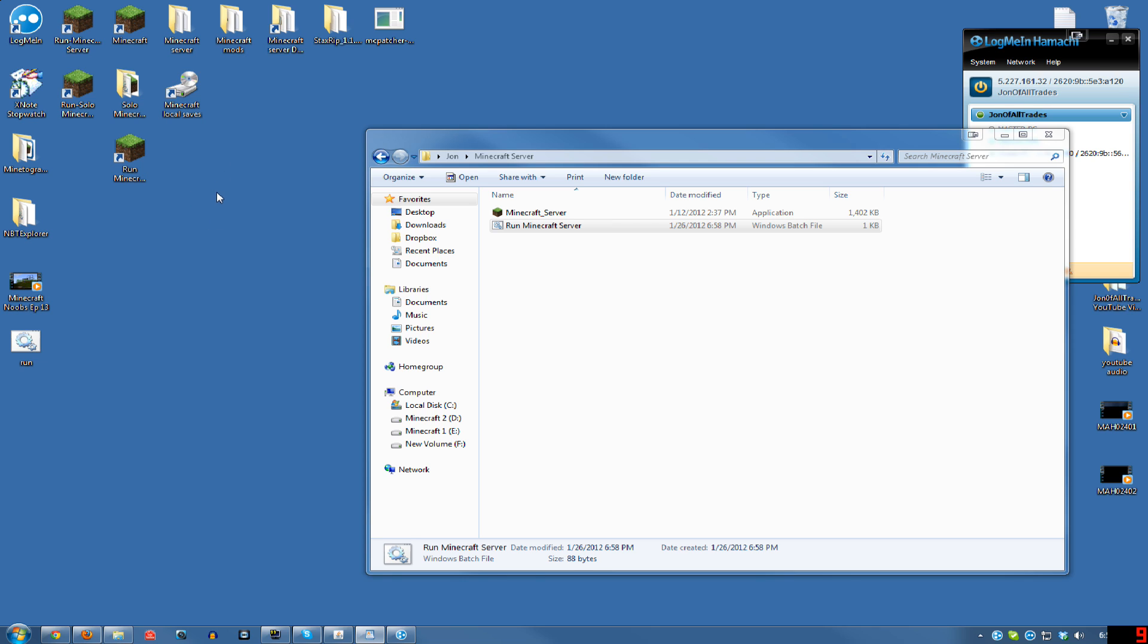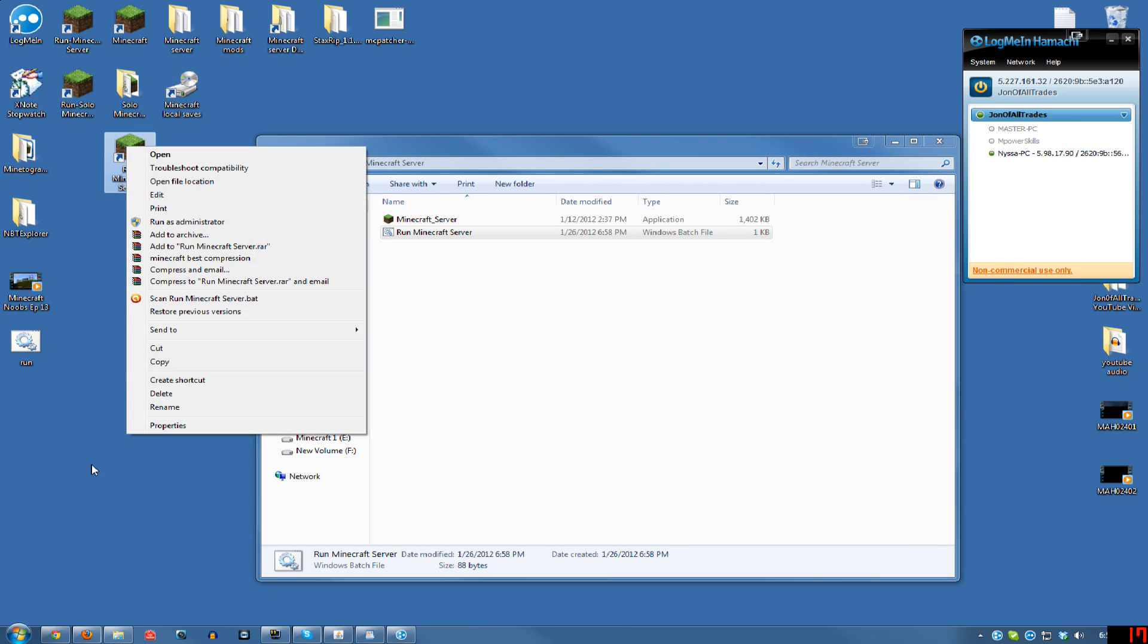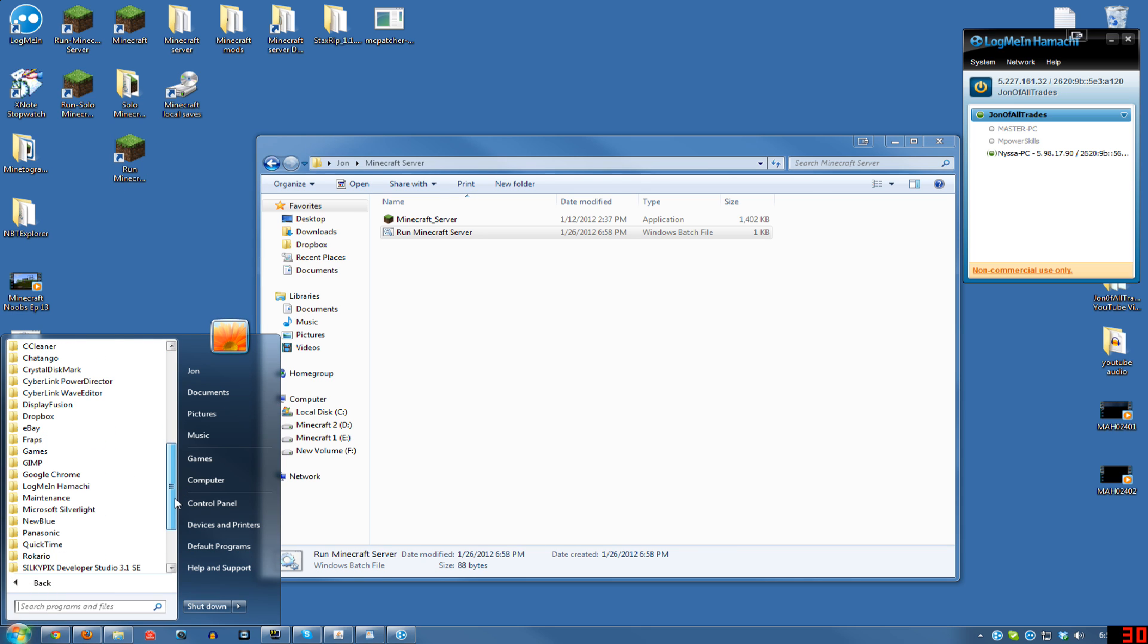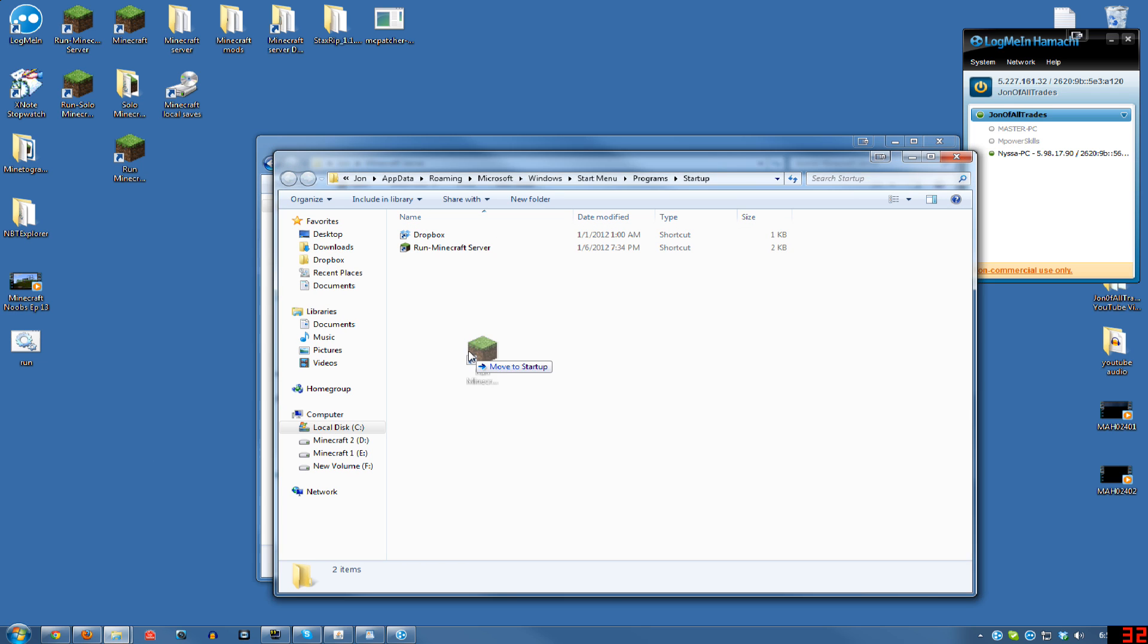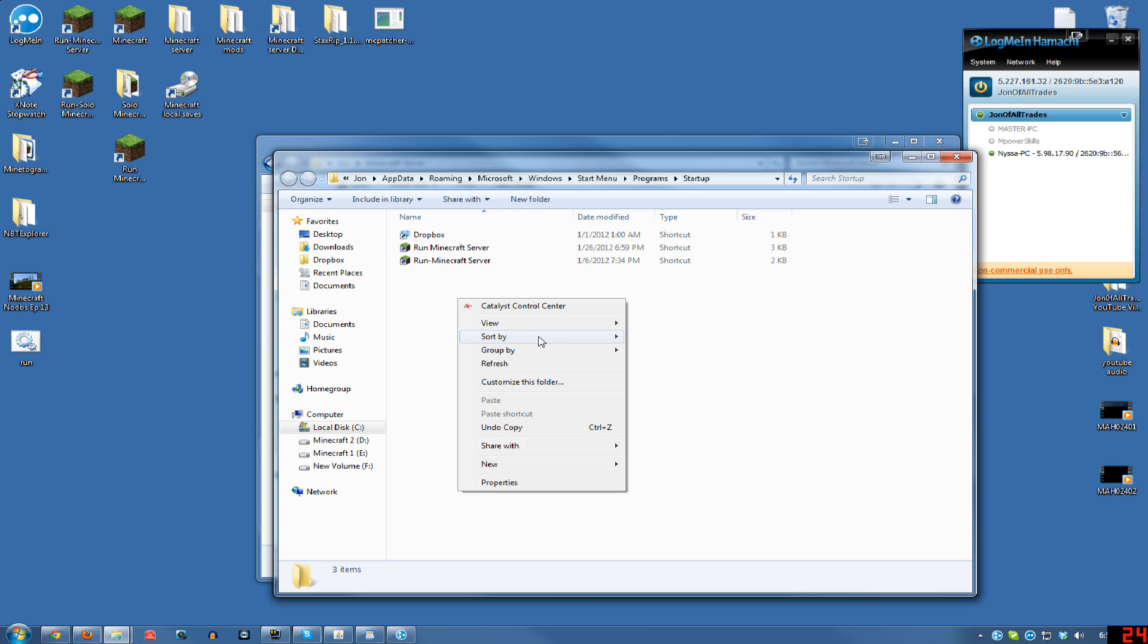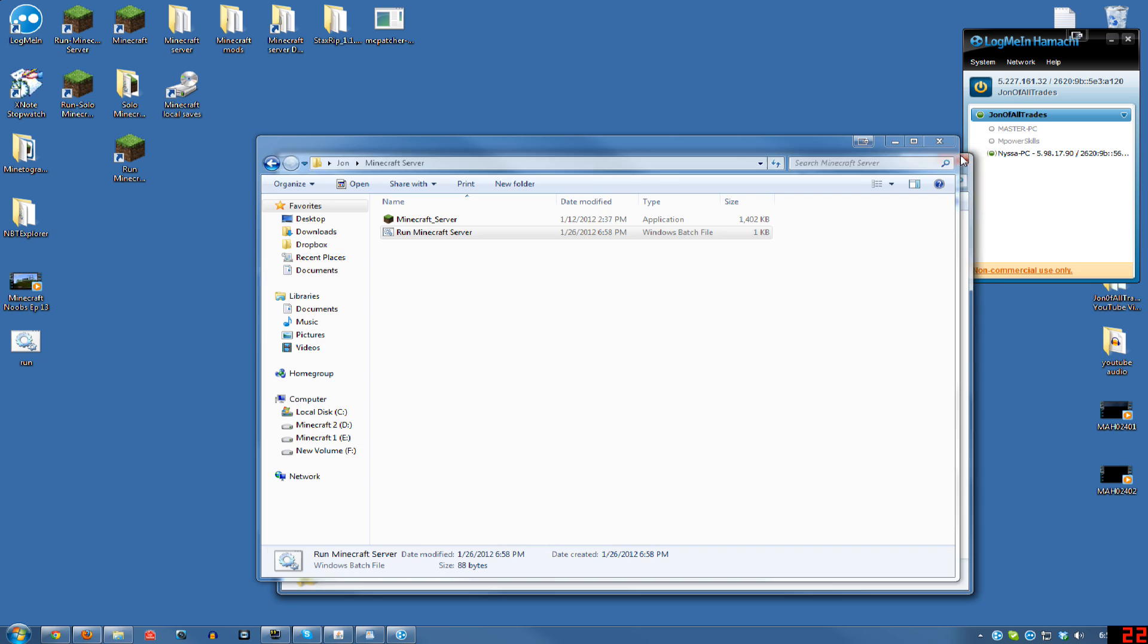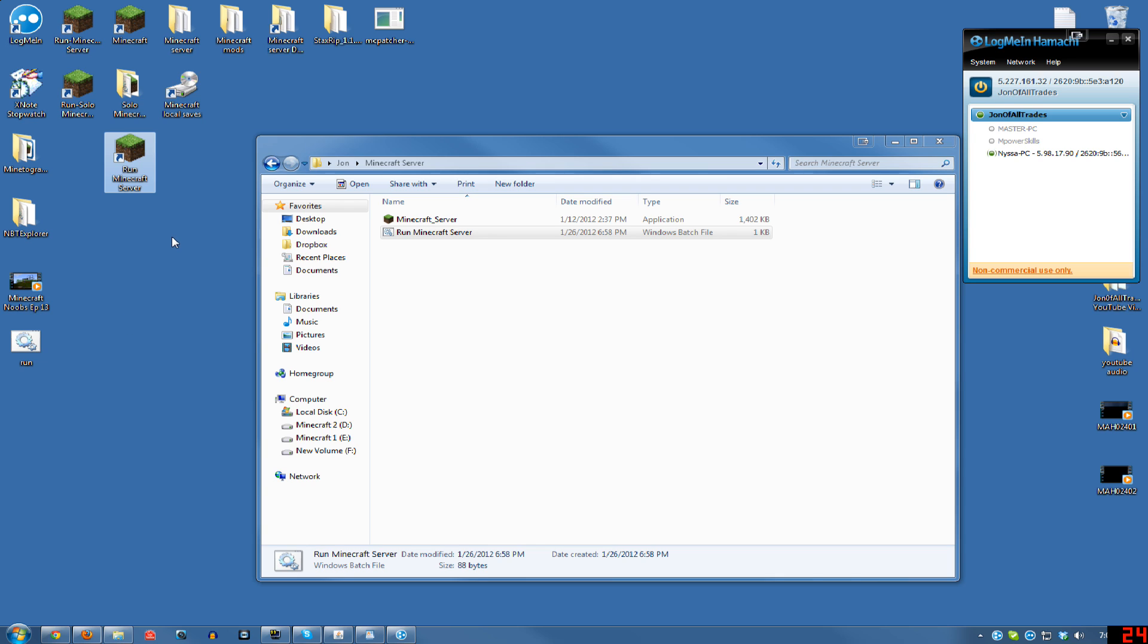Another thing you could do is, Hamachi is already set to Run with Windows Start, I believe. And you could also take one of these shortcuts and copy it to your Startup folder right here. So if you open that, and you can copy that there. So your server will run when you start Windows, along with Hamachi, people can just log in. So as soon as you start your computer, if you don't leave it running all the time, it'll just be ready to go as soon as your desktop is showing.